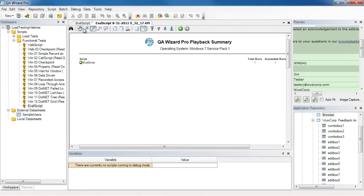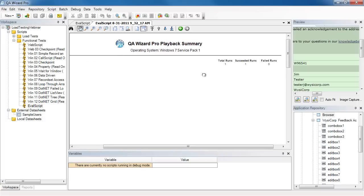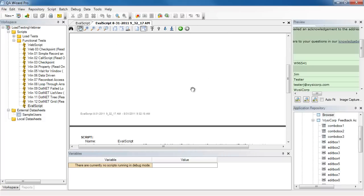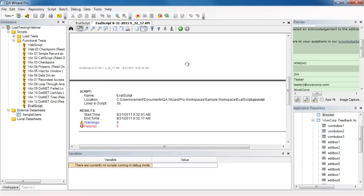In the report, I can confirm that the script was successful, it was a succeeded run. And furthermore, at the bottom, there are no warnings or failures.